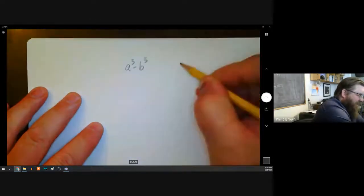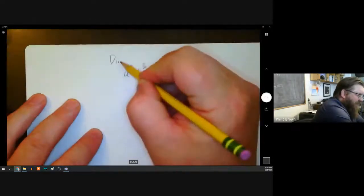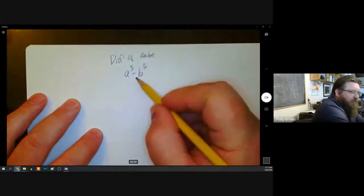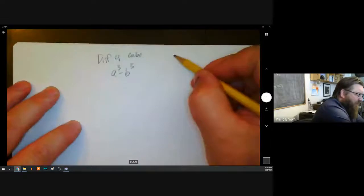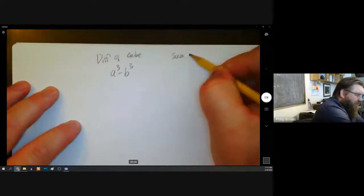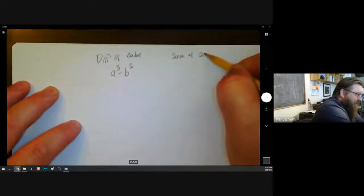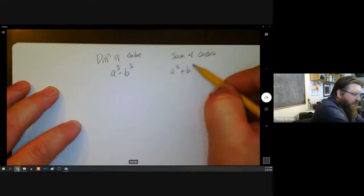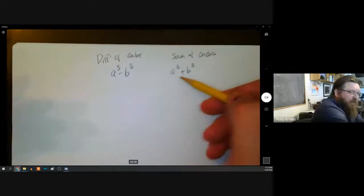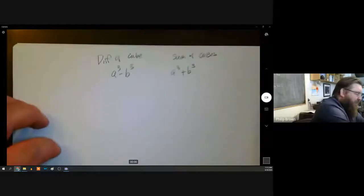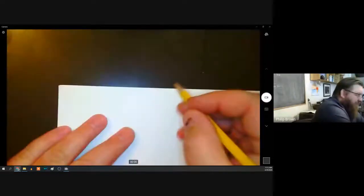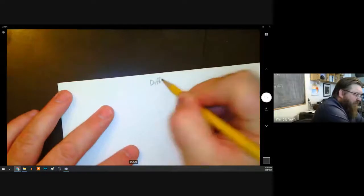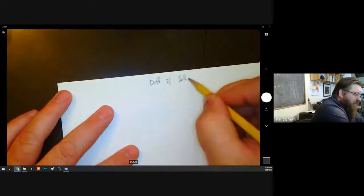So just to be sure — this would be the difference of cubes, because of subtraction, and they're two cubed. This would be the sum of cubes — a cubed plus b cubed — two cubes that are being added, two cubes that are being subtracted.